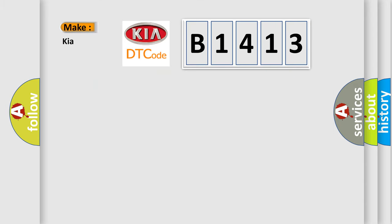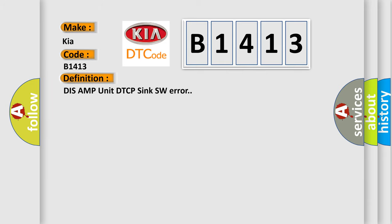So, what does the diagnostic trouble code B1413 interpret specifically for IKEA car manufacturers? The basic definition is DIS AMP unit DTC PSYNC SW error.